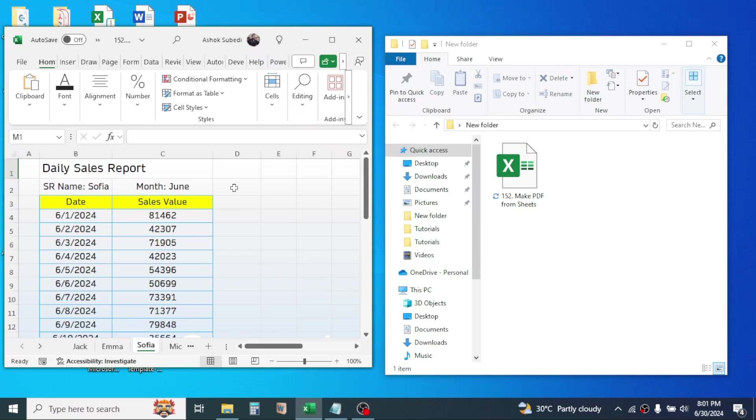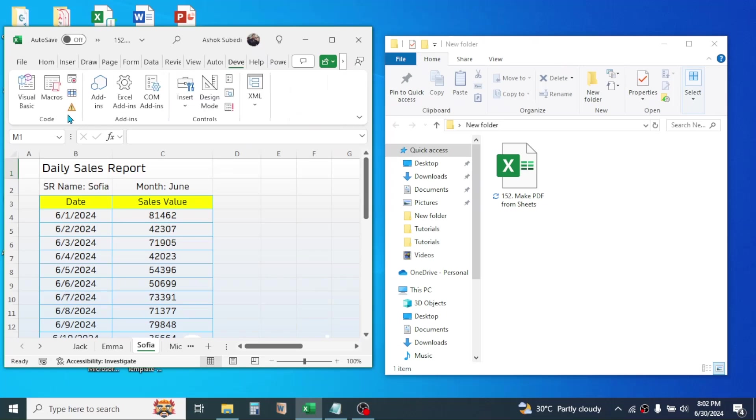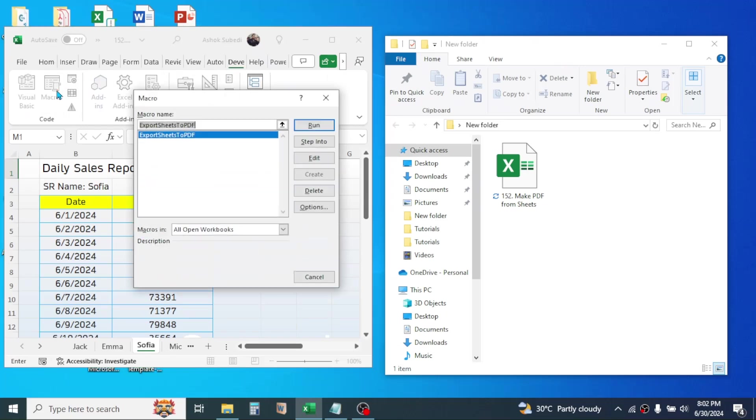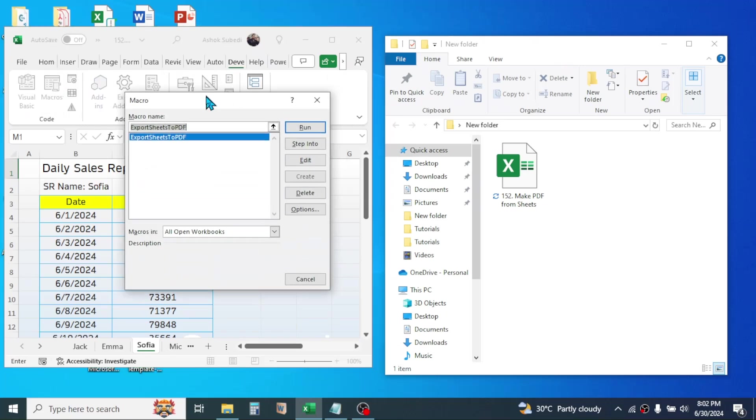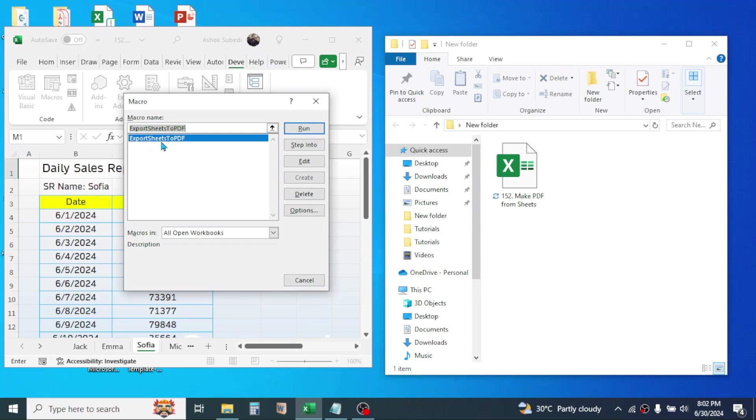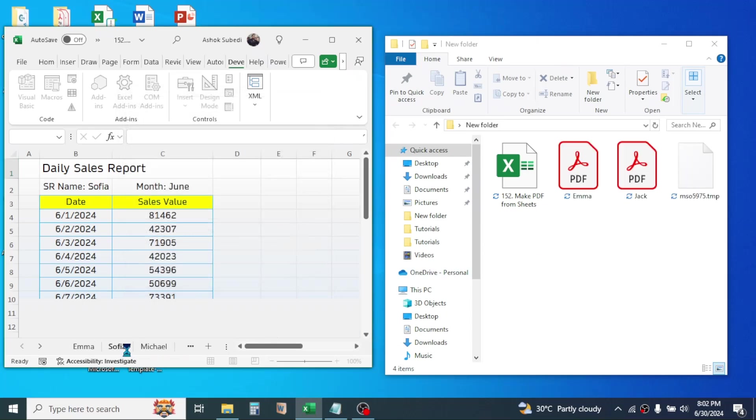Let me export this. I'll go to the Developer tab, then here click on Macros. Here I have this export sheet to PDF macro already created. If I click on this Run button, here you see all the sheets are exported as PDF reports.